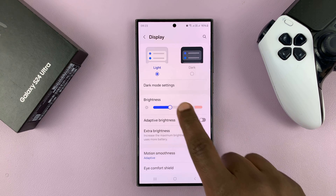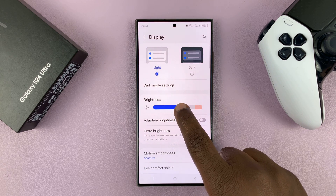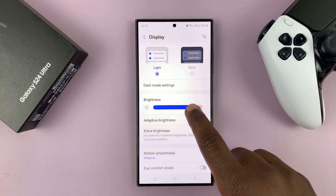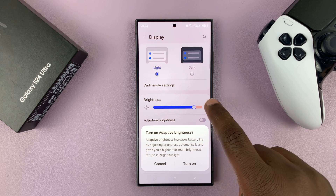And that means now when you increase the brightness, it gets extremely, extremely bright.